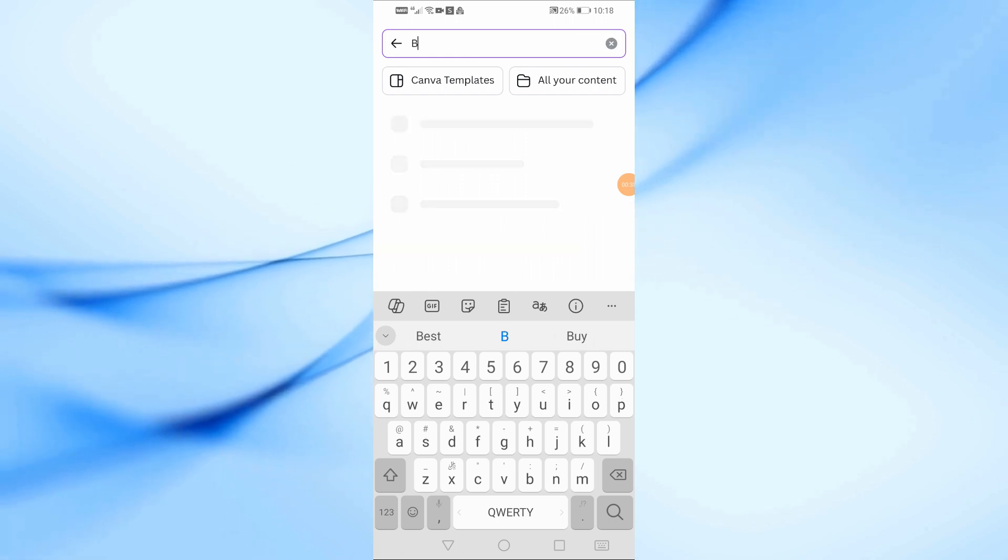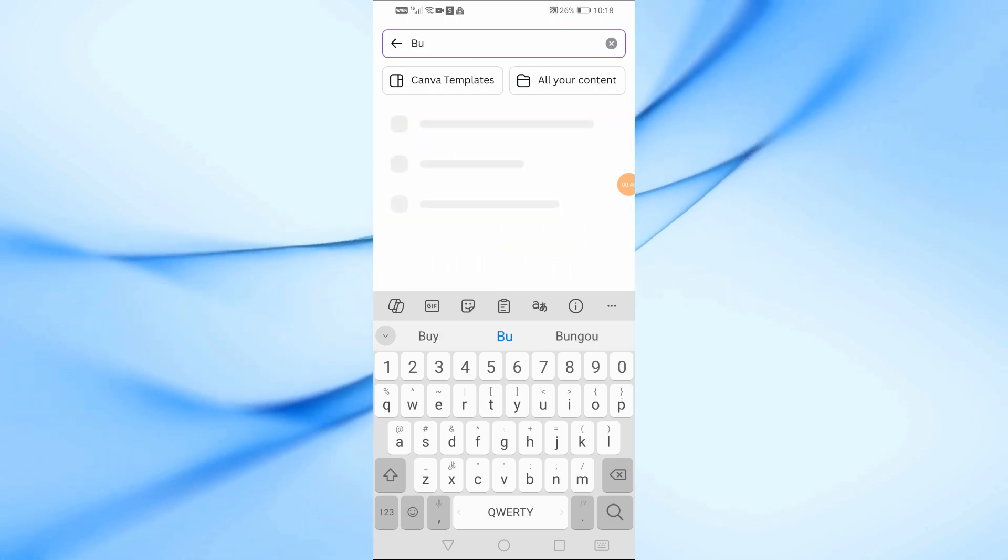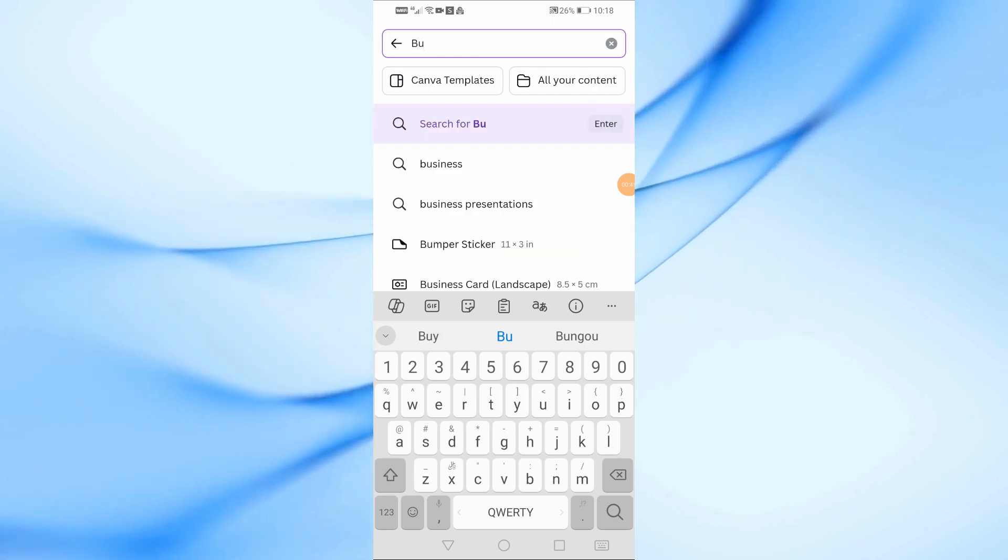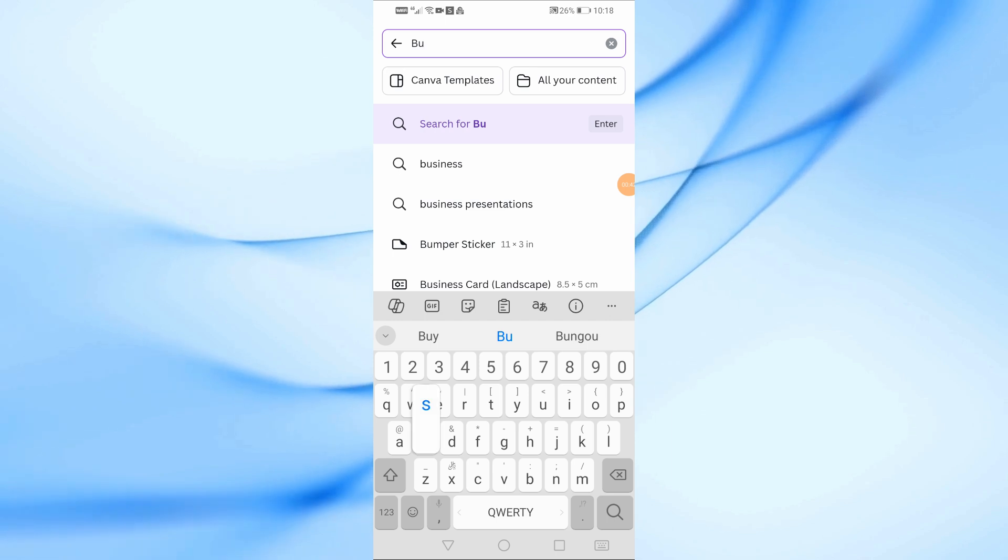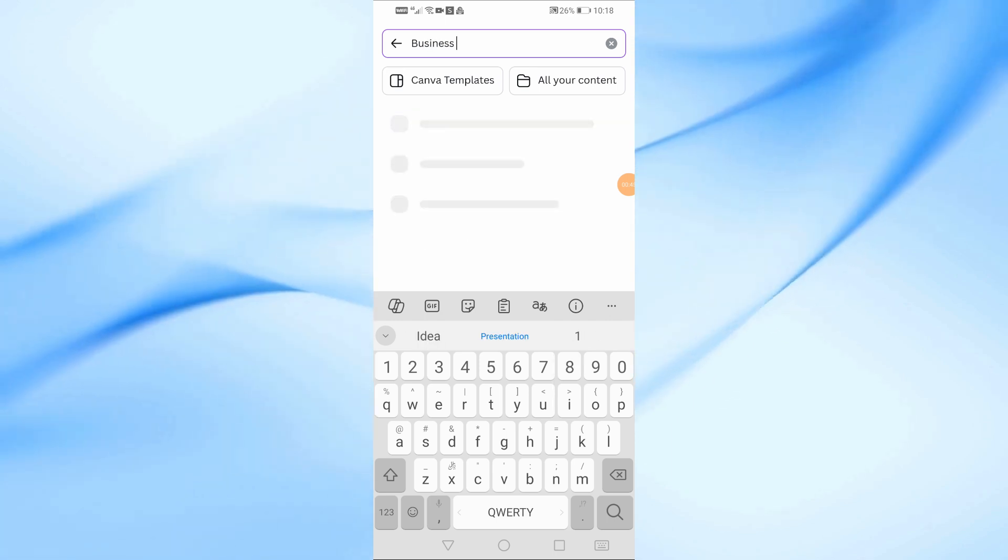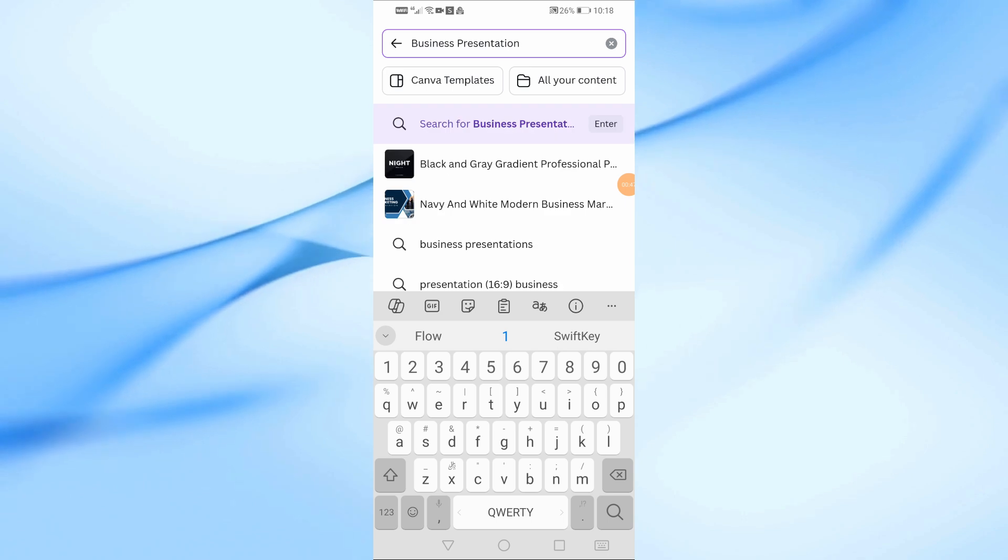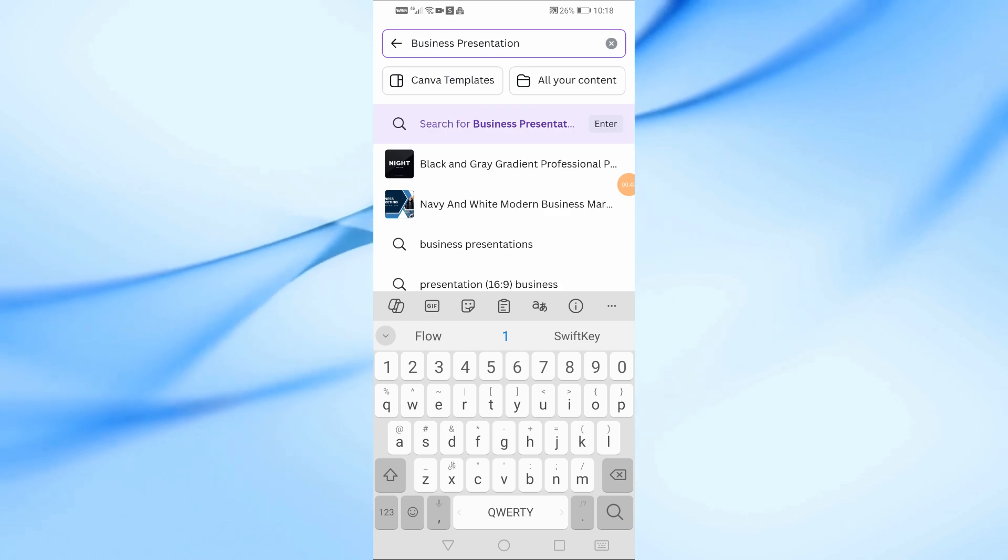Next, at the top of the screen, you'll see a search bar. You can use this to search for ready-made presentation templates. For example, I'm going to search for business presentation templates.